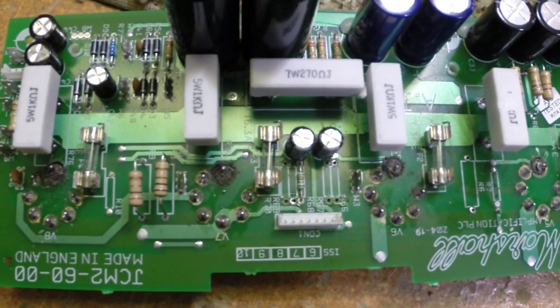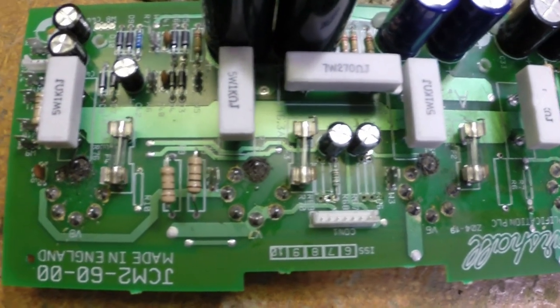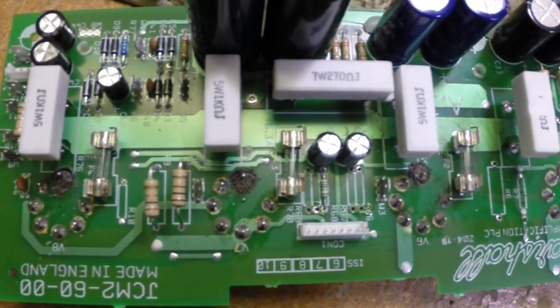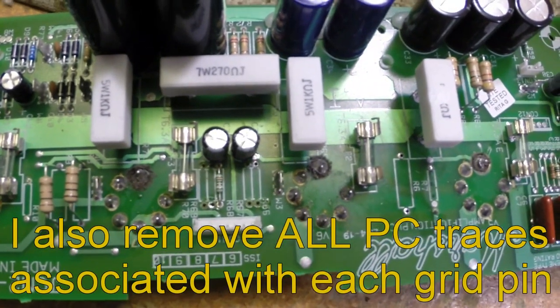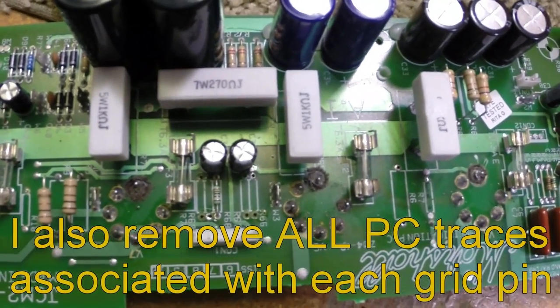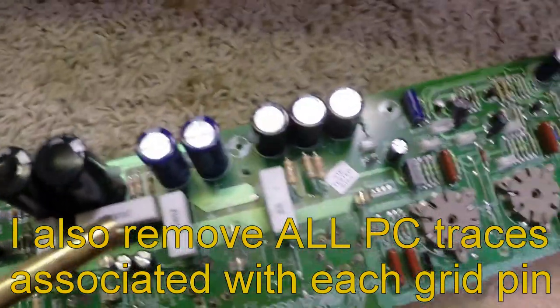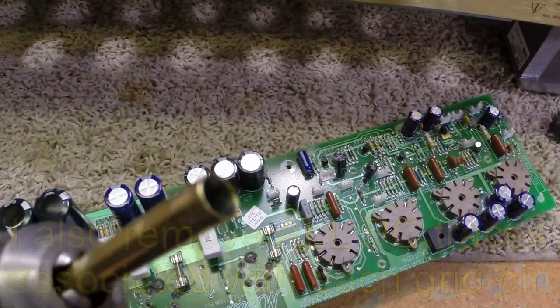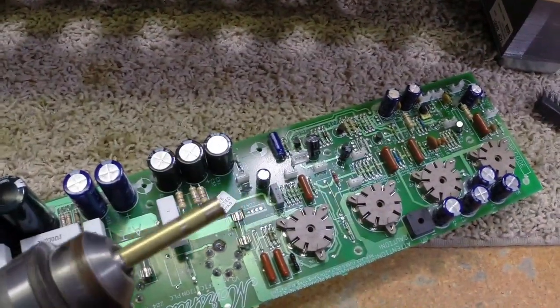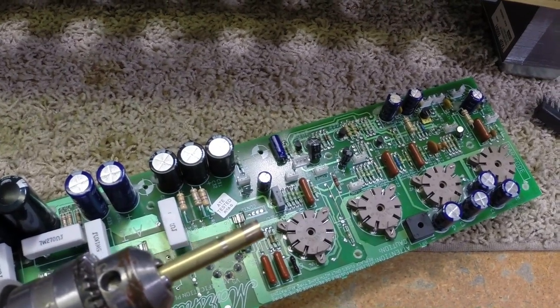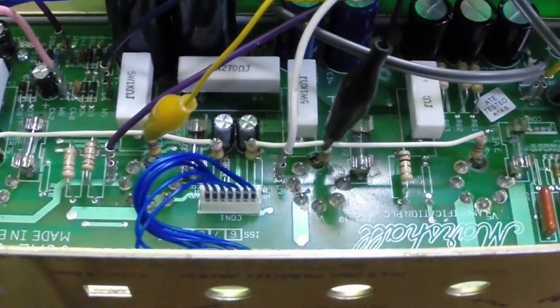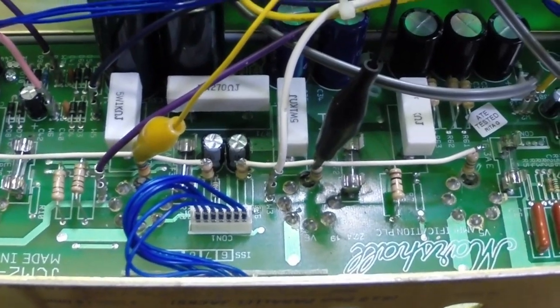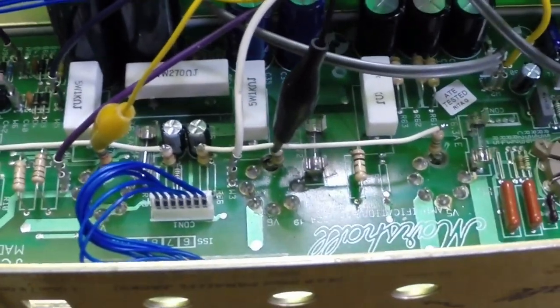All right, we have all the holes drilled around pin 5 on all the power tube sockets. For those of you that want to know how to do it, old family trick, old favorite: piece of paper and a drill.